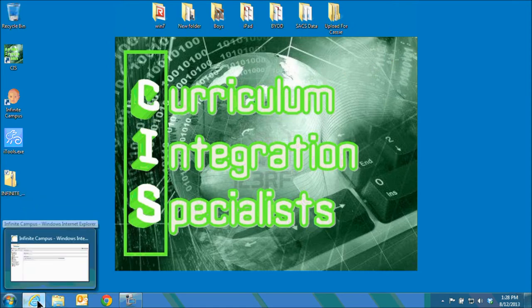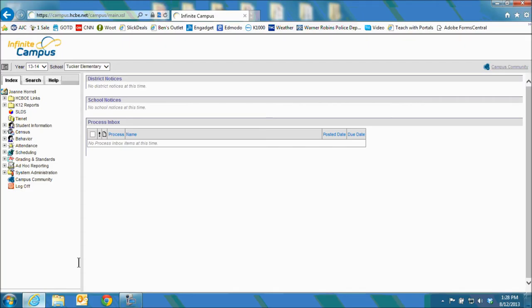Next you'll want to log into Infinite Campus which I have already done. In this scenario I am the Tucker Elementary Media Specialist.